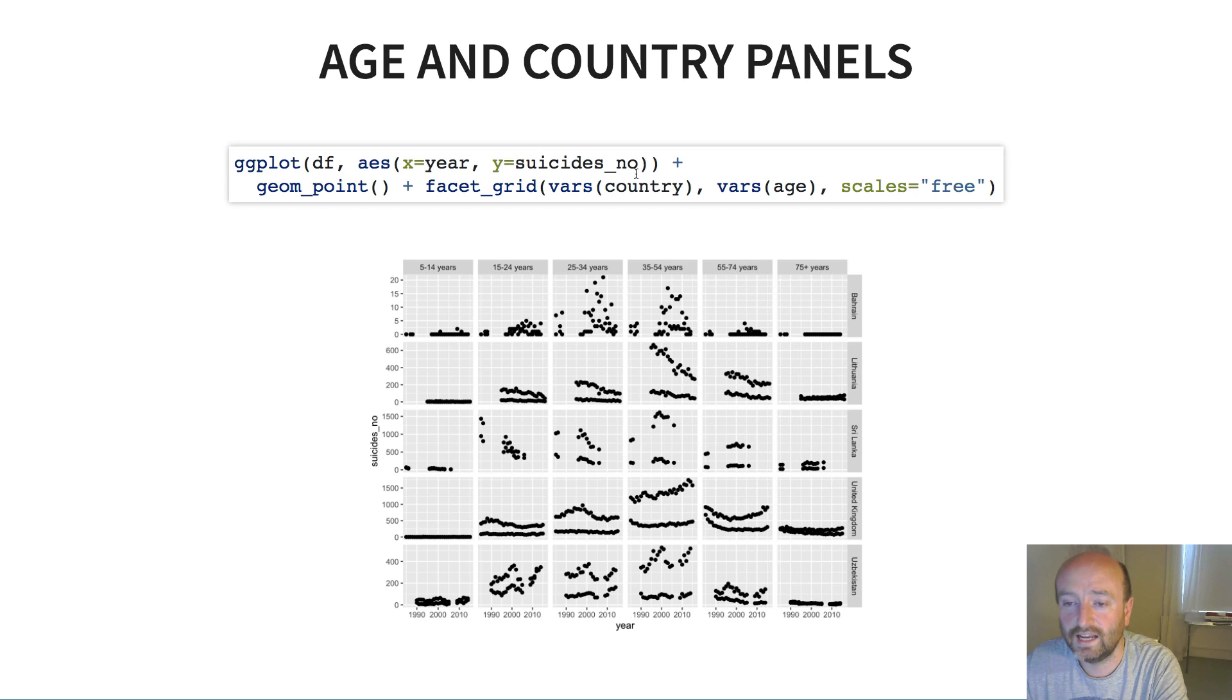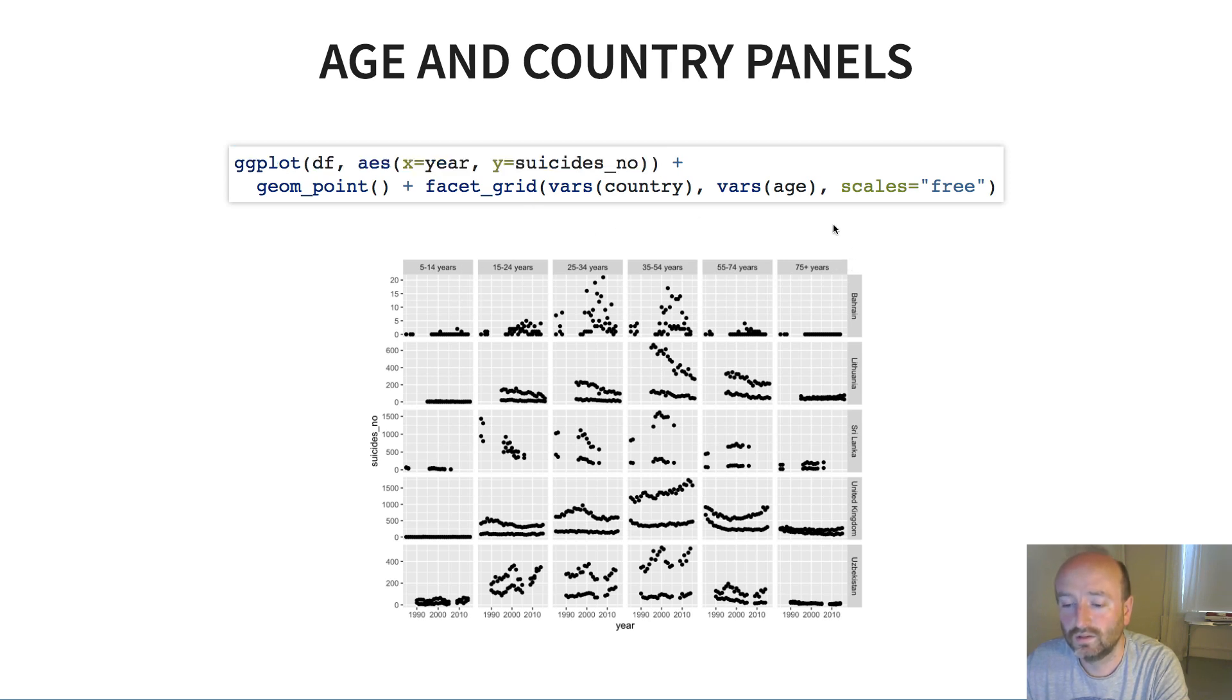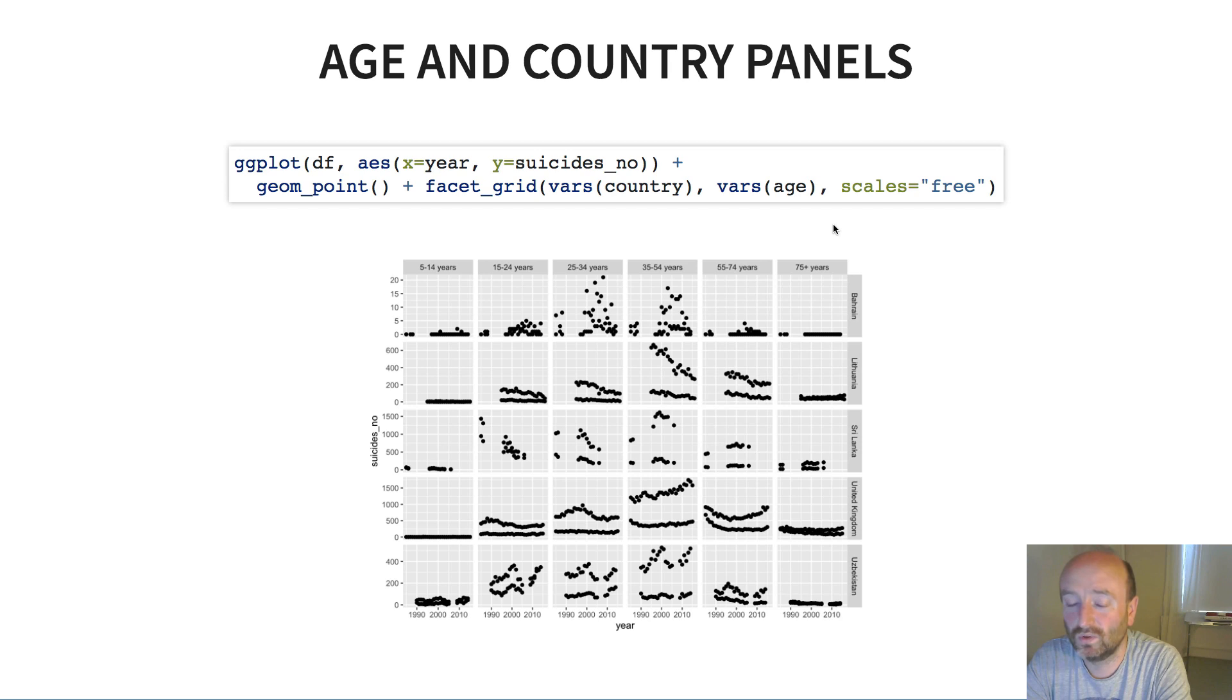Notice that to actually make this plot I've actually taken the age out of the aesthetics here in the base call to ggplot because now that's being handled by the columns. So what do we think of this visualization? To me it's looking pretty good, it's looking like we're almost there in terms of something that's interpretable.